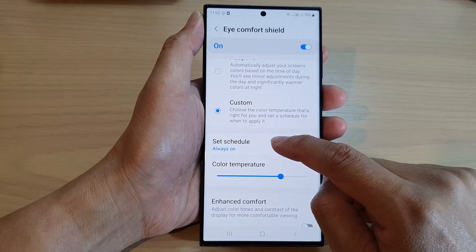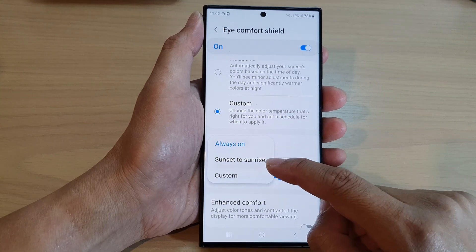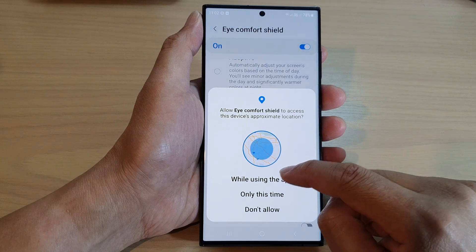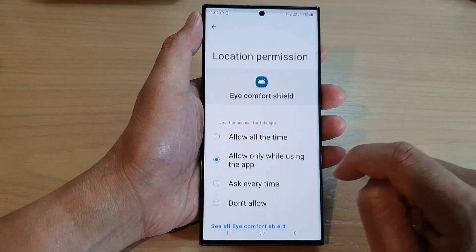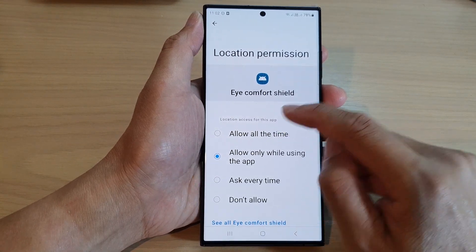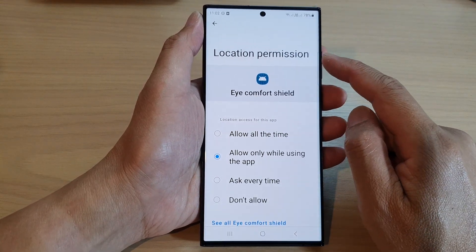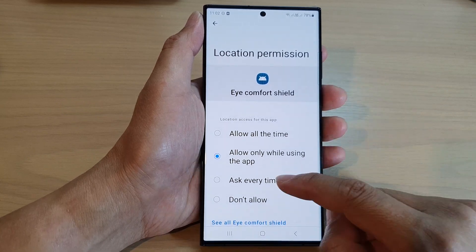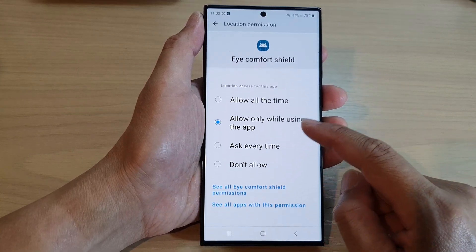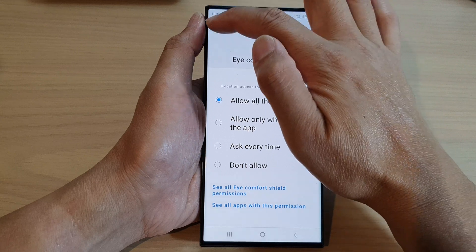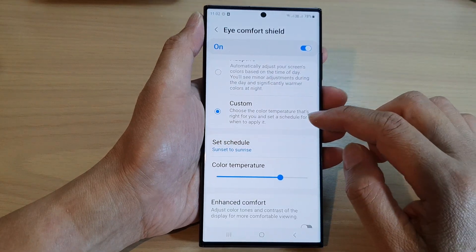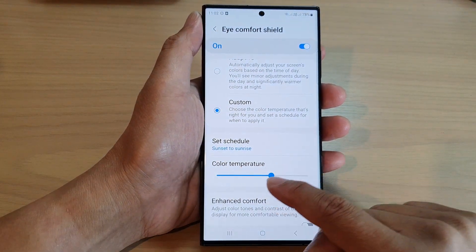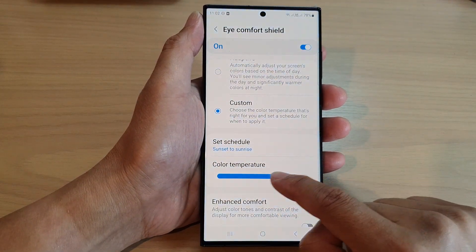Choose Custom and then tap on Set Schedule. In here you can choose between sunset to sunrise, but we need to give it location permission so that it can detect our time zone. I'm going to choose Allow All The Time, and then tap on the back key.